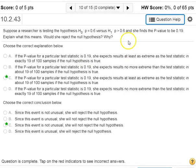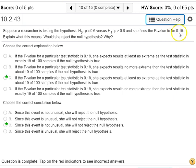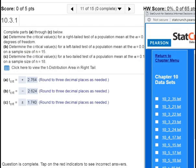Going back to the hypothesis test, the only reason we ever reject the null is if the sample we get is very rare, very unusual, and not likely to happen. That would correspond to a p-value that is a very, very small percentage — something we would consider unusual. A standard value for that is 5%, 0.05, or less. So if your p-value is higher than 0.05, you do not reject the null hypothesis, because it's not an unusual sample to get back.